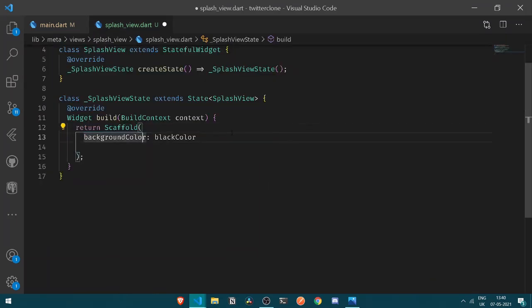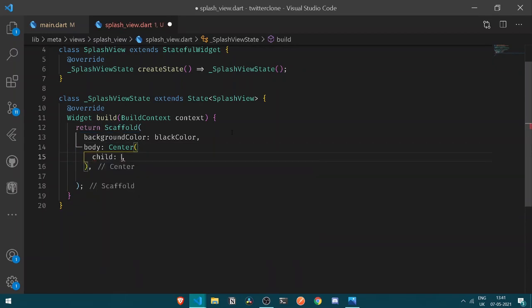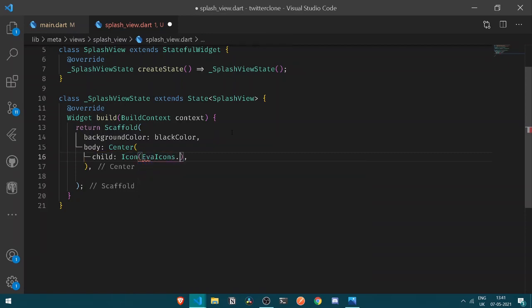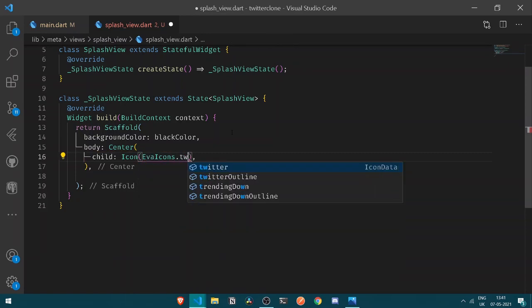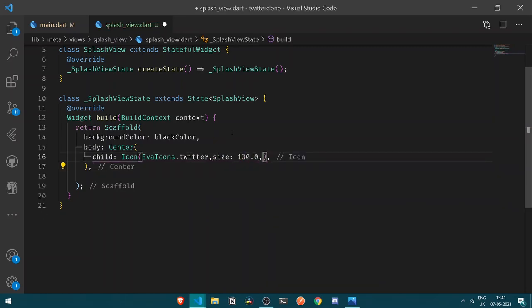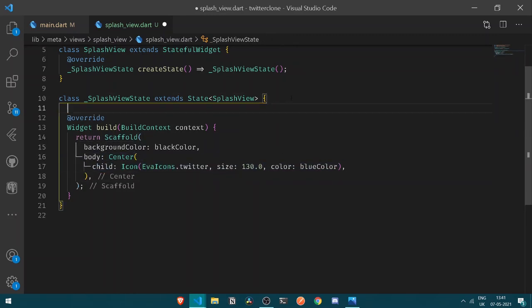After having the background color of black, let's have the body of our scaffold. Under the body it shall contain a Center widget, and under my center let's have a child which will be a Twitter bird icon. I'll be using Eva Icons — specifically the Twitter icon. Let's have a size of 130 and a blue color. The size, height, and Eva Icons are all rendered from our pubspec.yaml file.